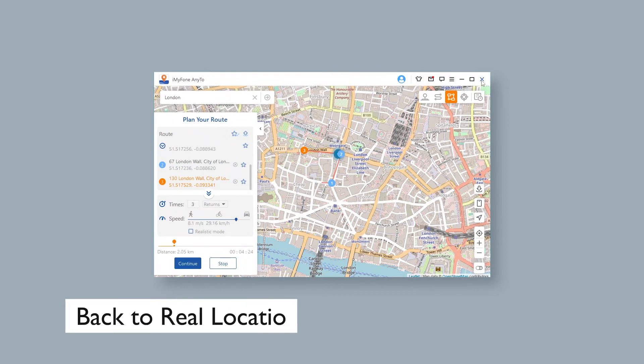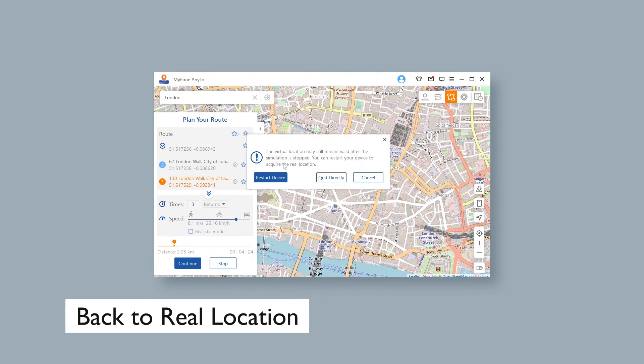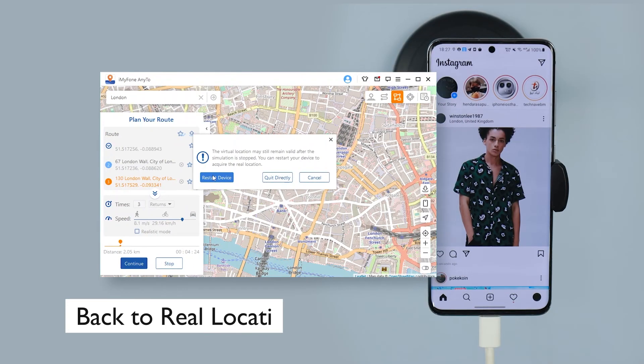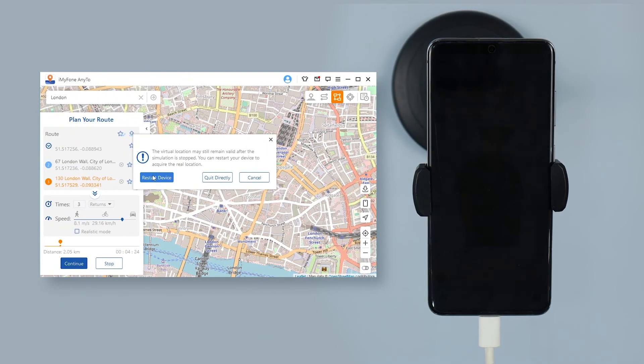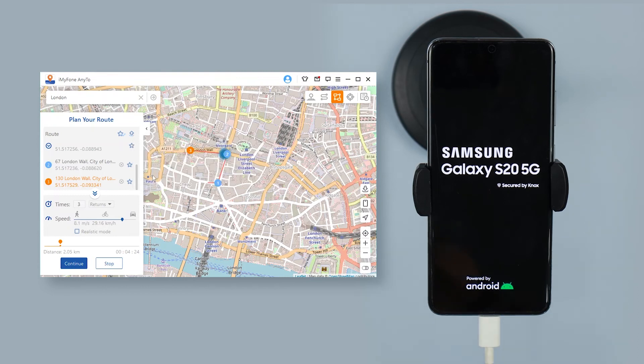If you want to get back to the real location, close the app, then restart the phone. Your phone will restart and go back to the real location.